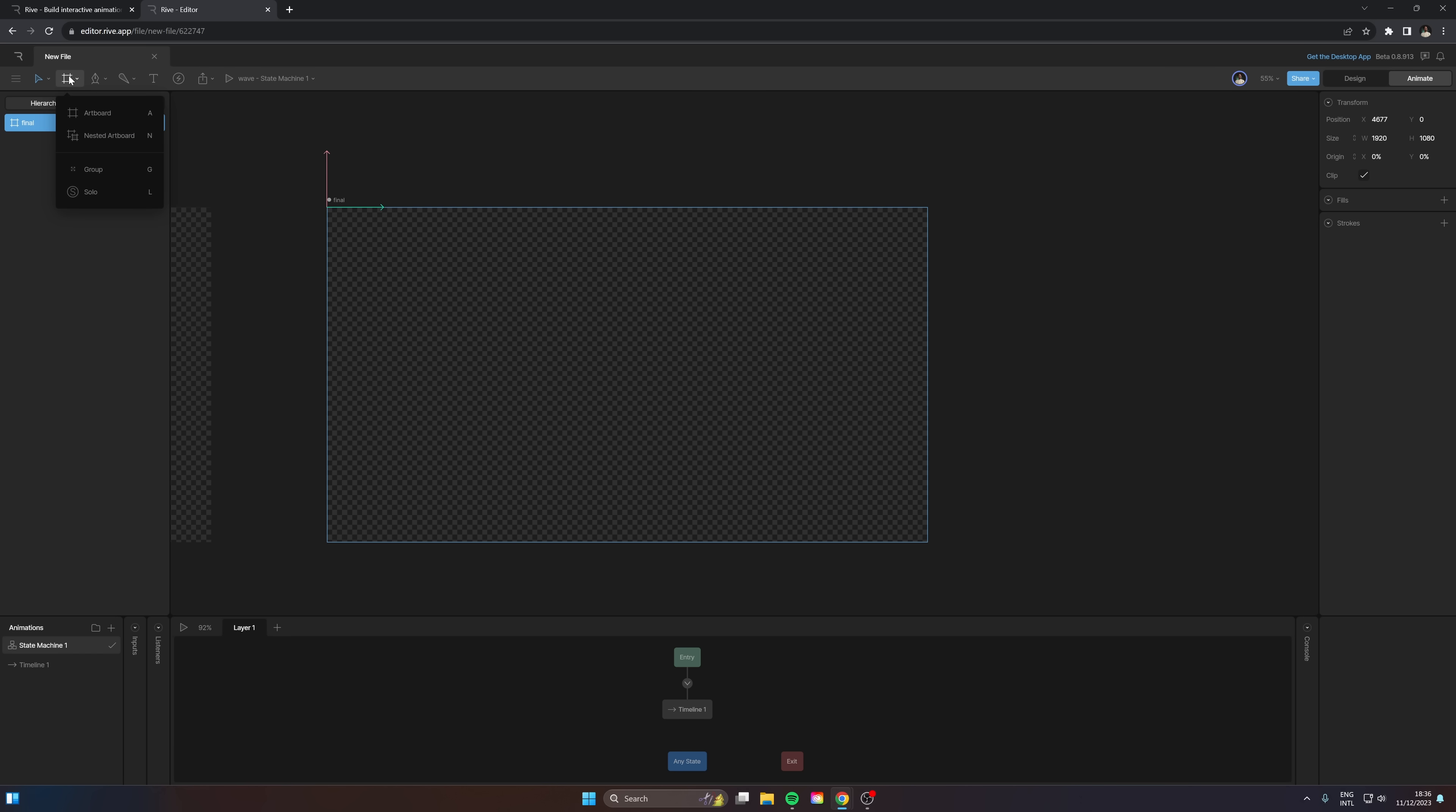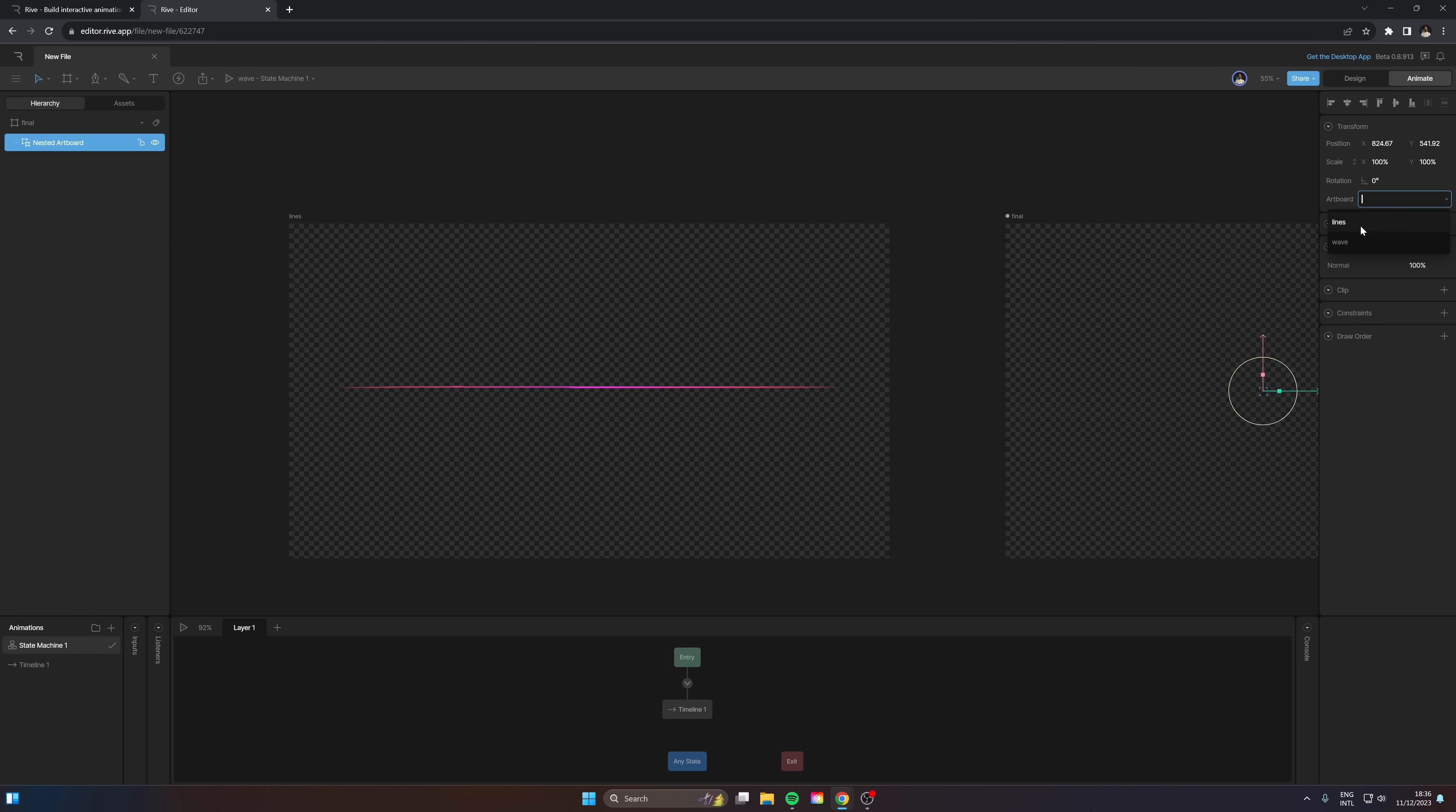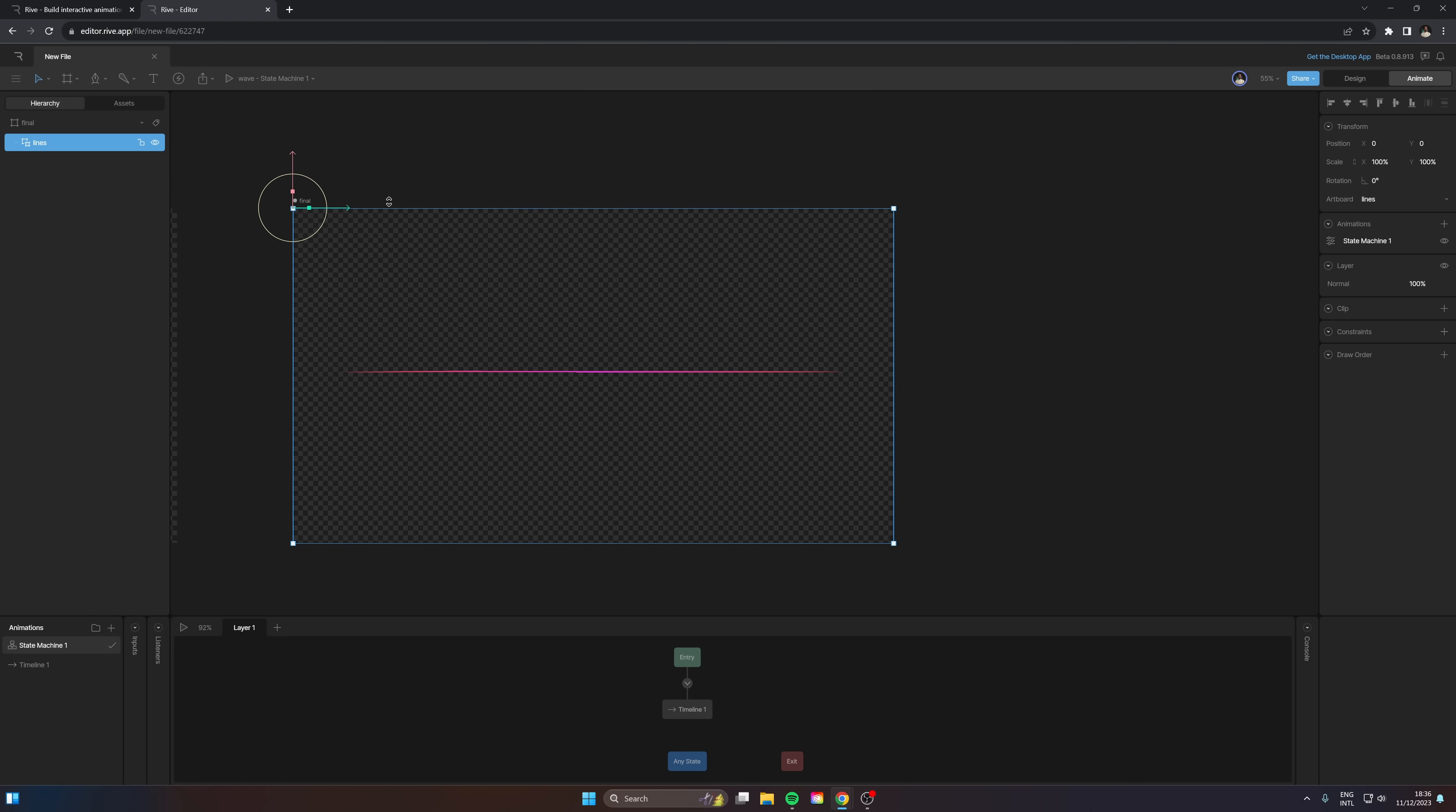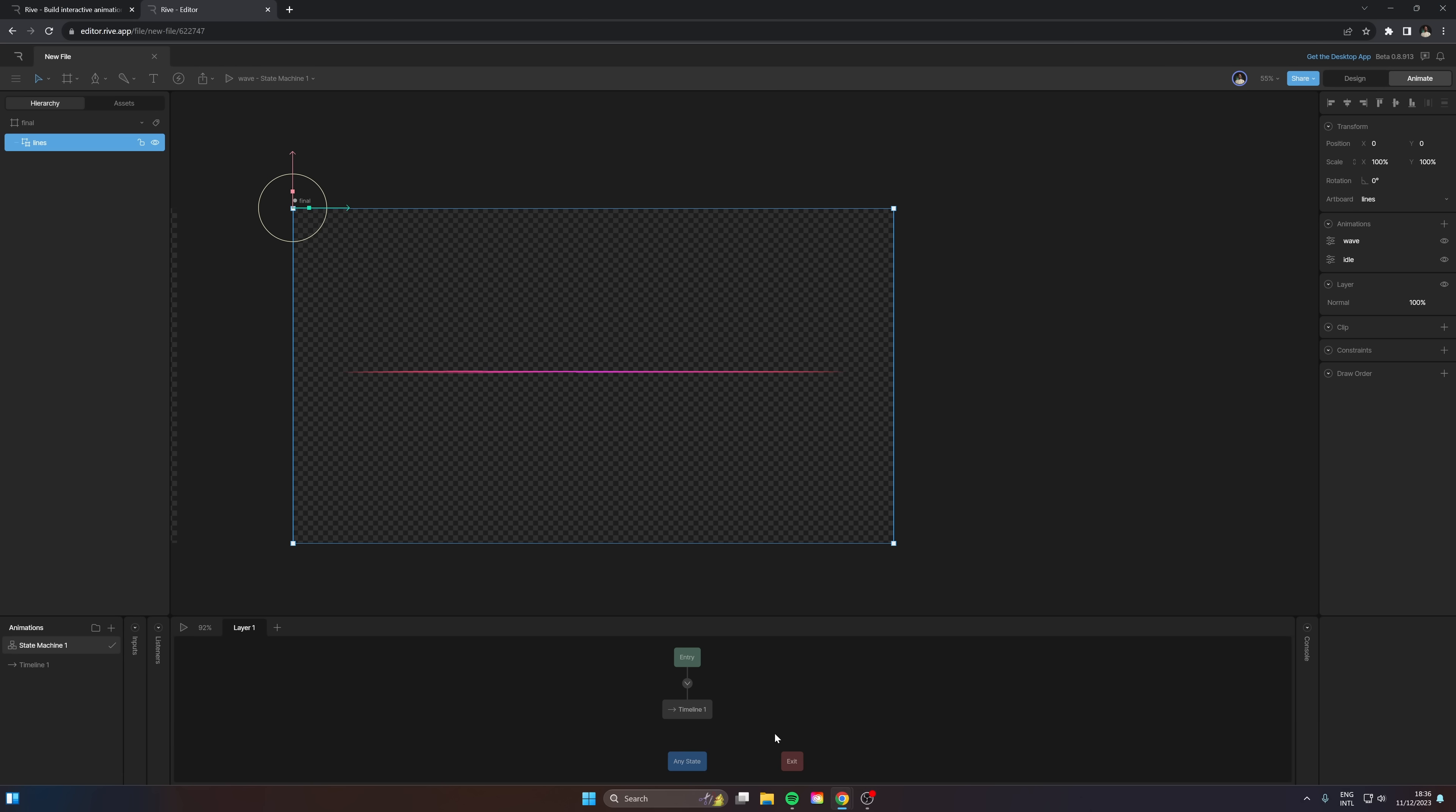Now for the nested artboard here, we are going to drag in this new one that we made, which is lines. So there we go, we can pop it on at the top. And again, you can add here to the animation and we'll add both of them back in again.